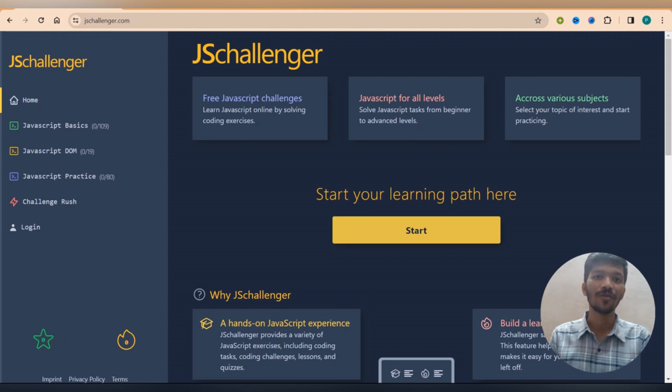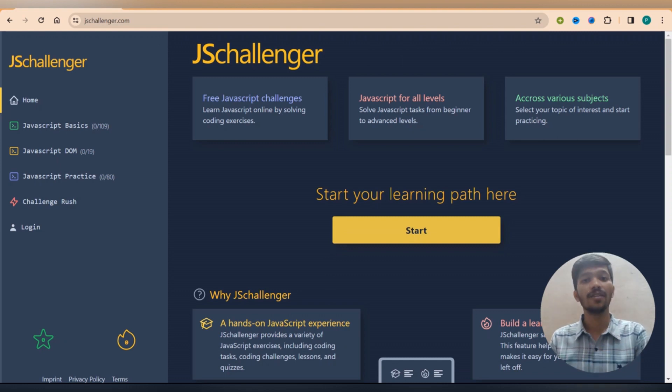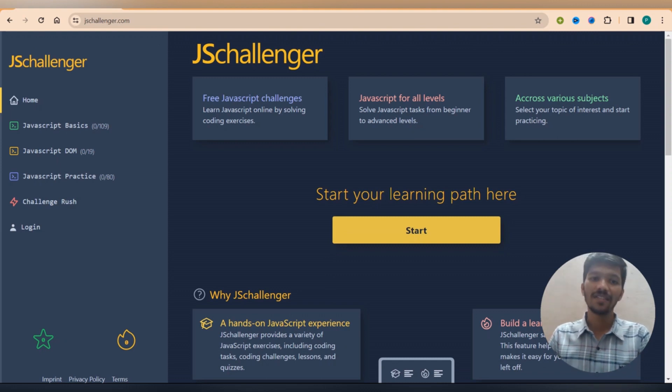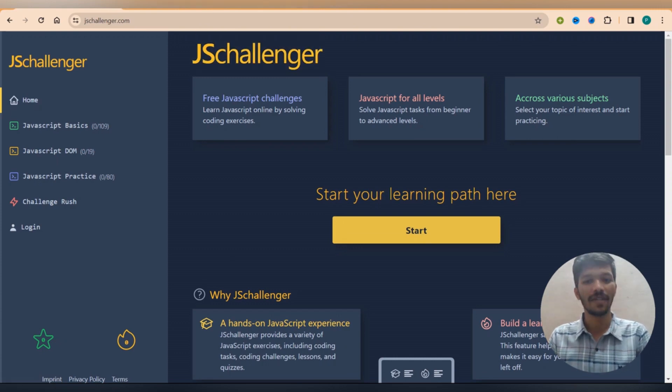As we saw our previous website that is Exercism that is related to 67 languages. But this JS Challenger is basically meant for JavaScript itself.